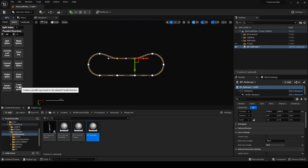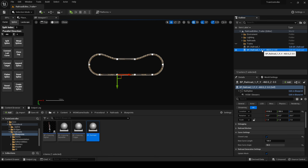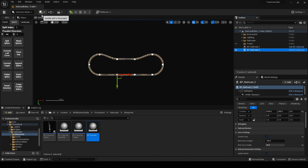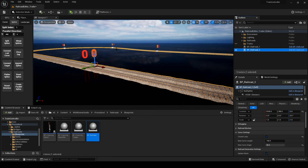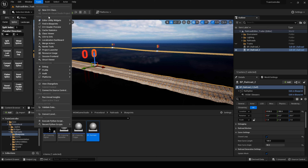For this demonstration, I intend on having two trains running in opposite directions, so I will use the create parallel spline operation to duplicate the rails — as you can see, all it takes is a single button click. This is only one of the many editing tools available in the asset, all of which were designed to make the editing process as easy and user-friendly as possible.